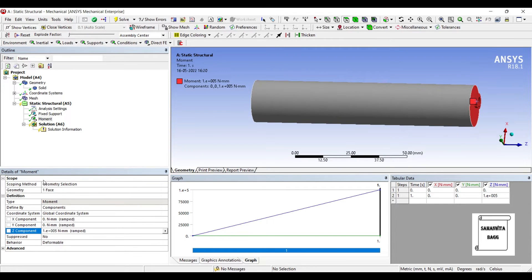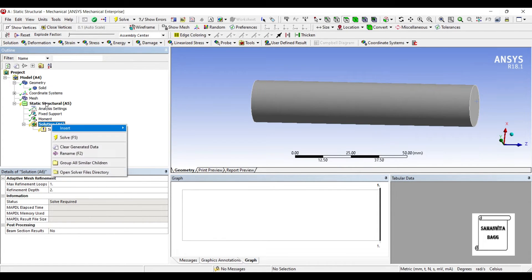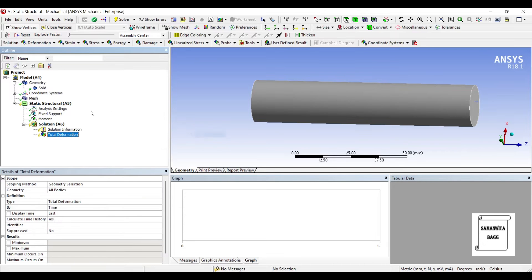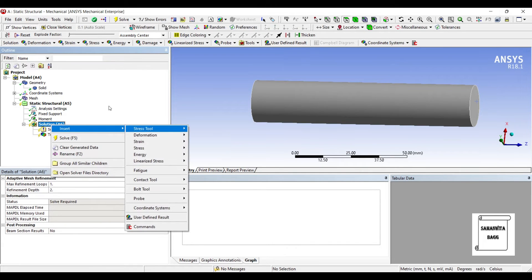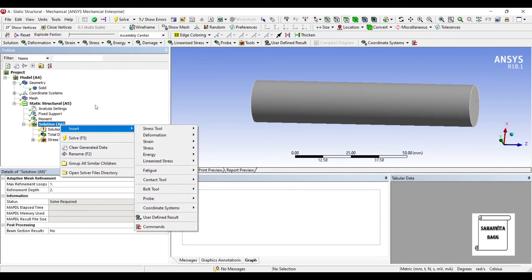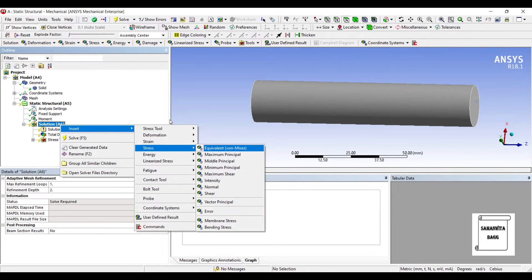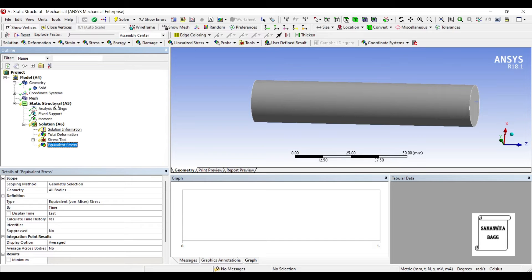Next I'll go to moment solution, right click, insert deformation total. I want to see the stress, maximum shear stress. Also I want to see the equivalent stress over the body. These are the values for a static loading, that is when you have a particular amount of load applied and it continues like that.